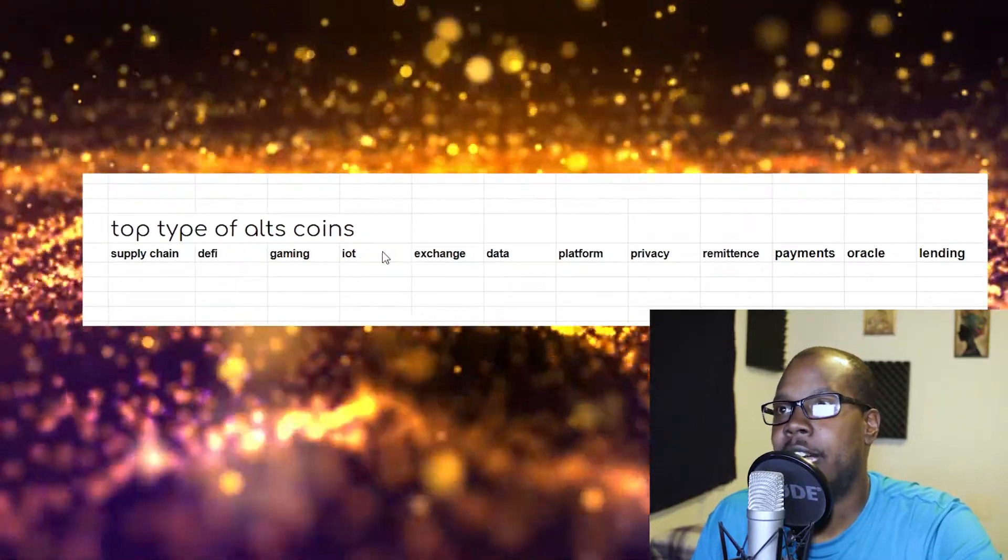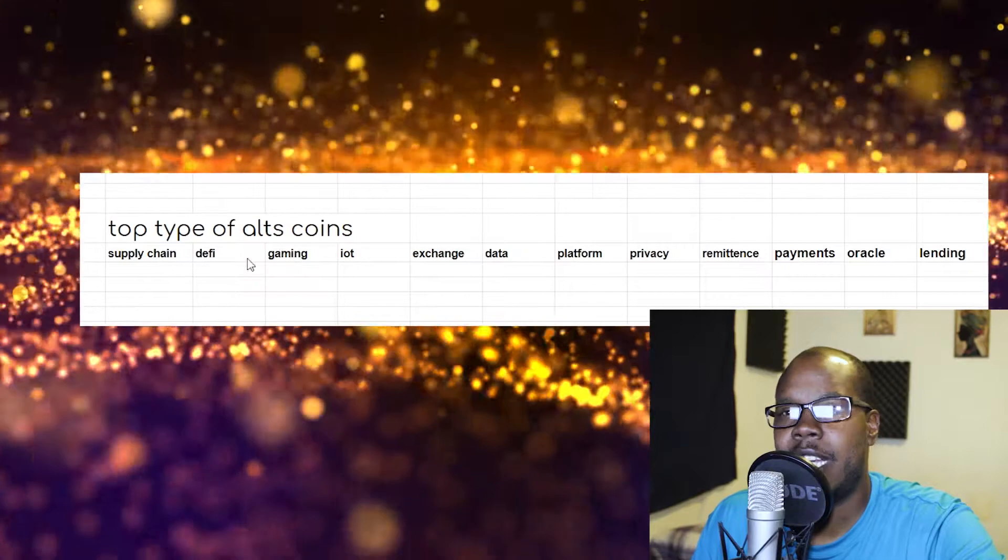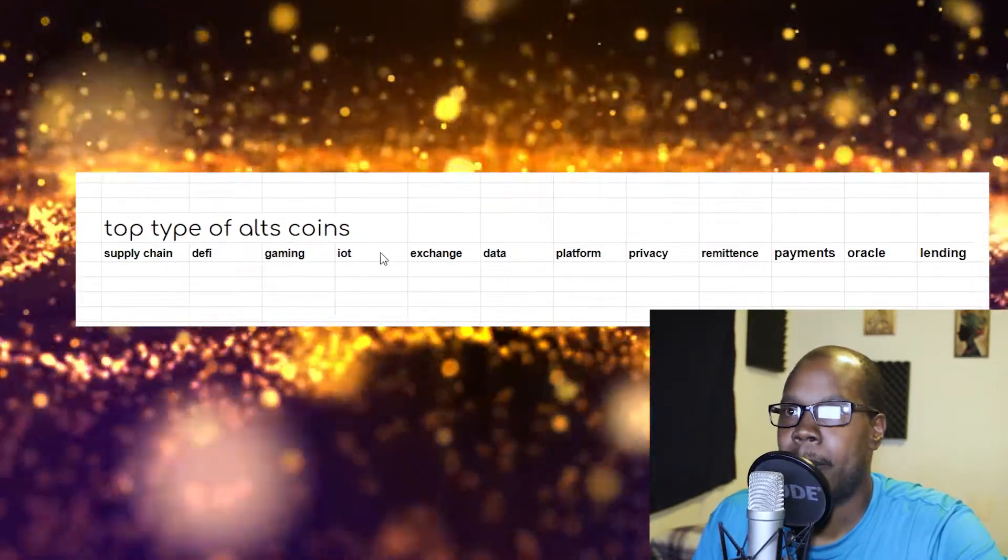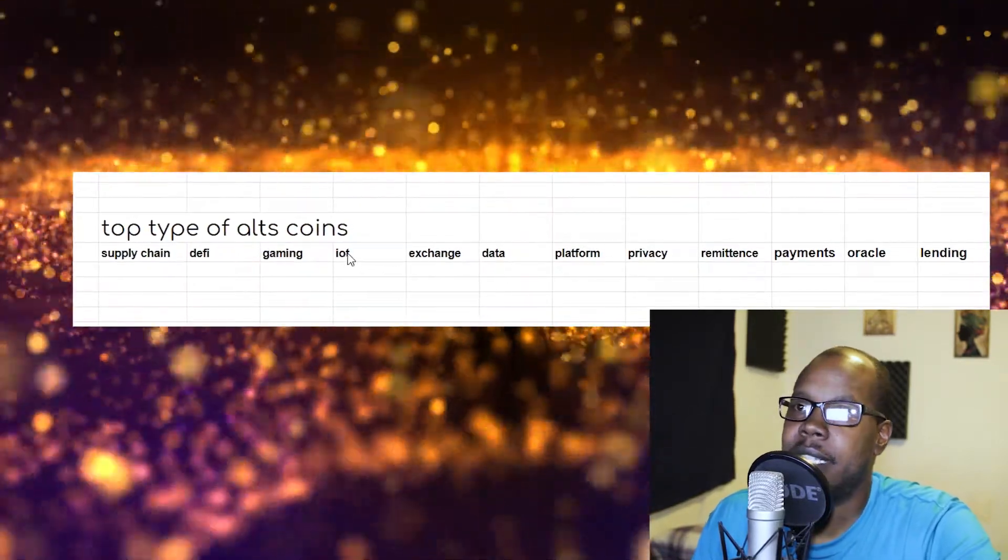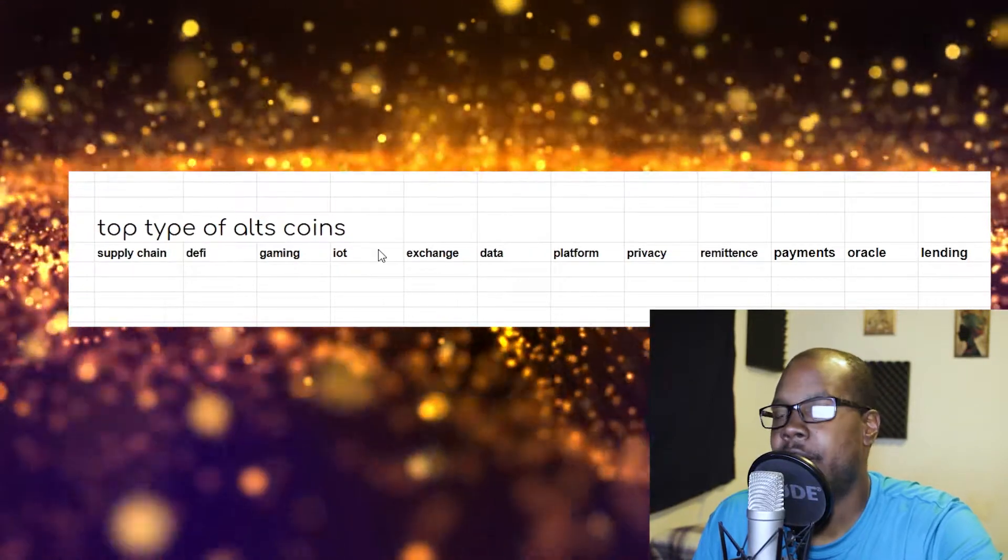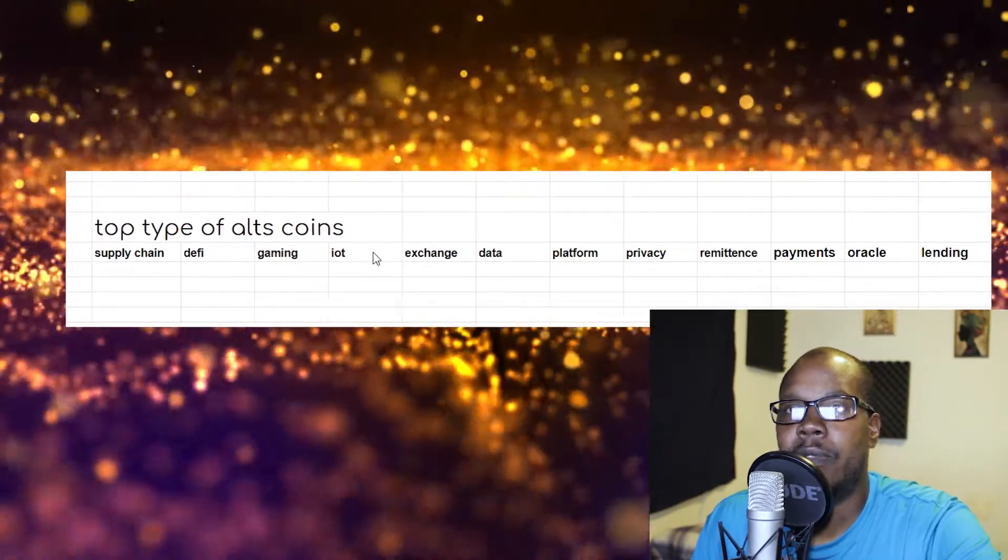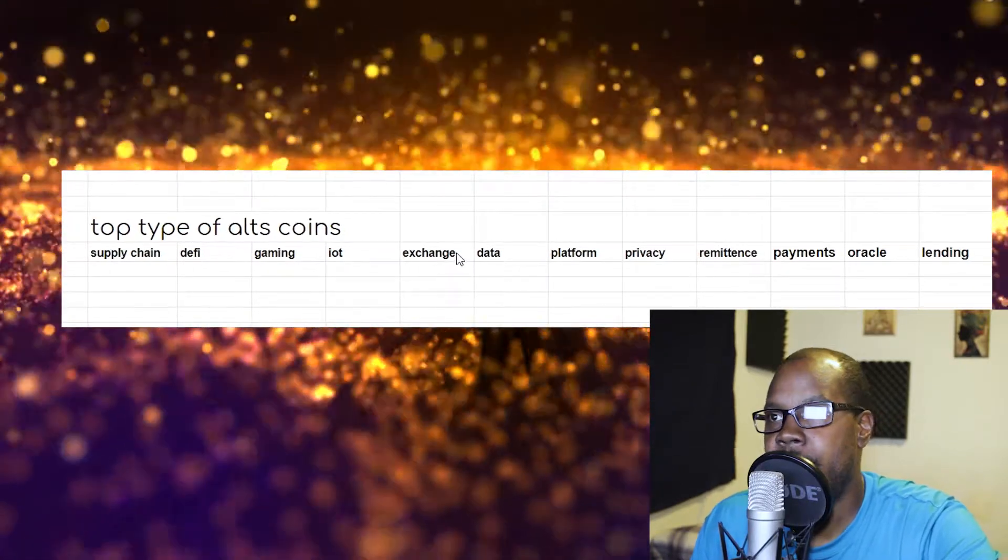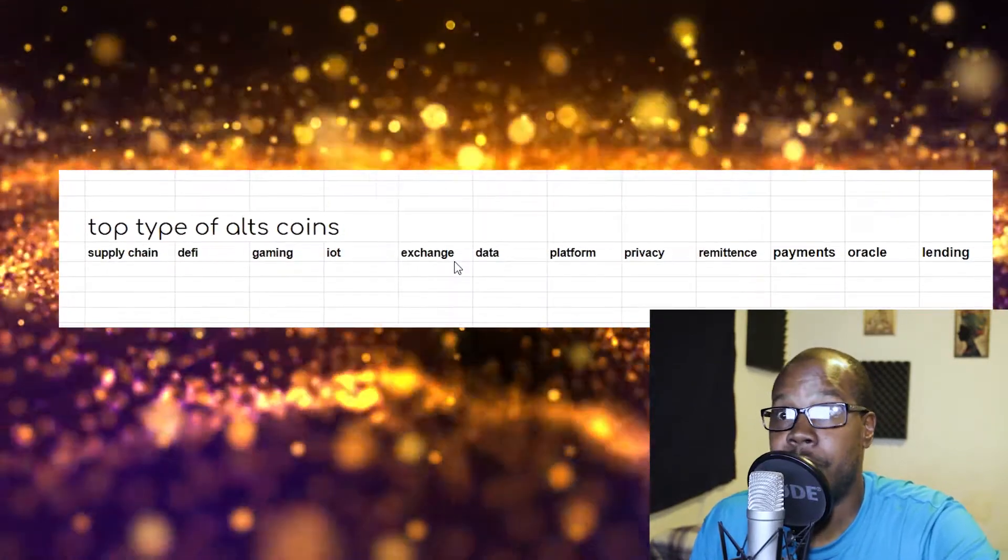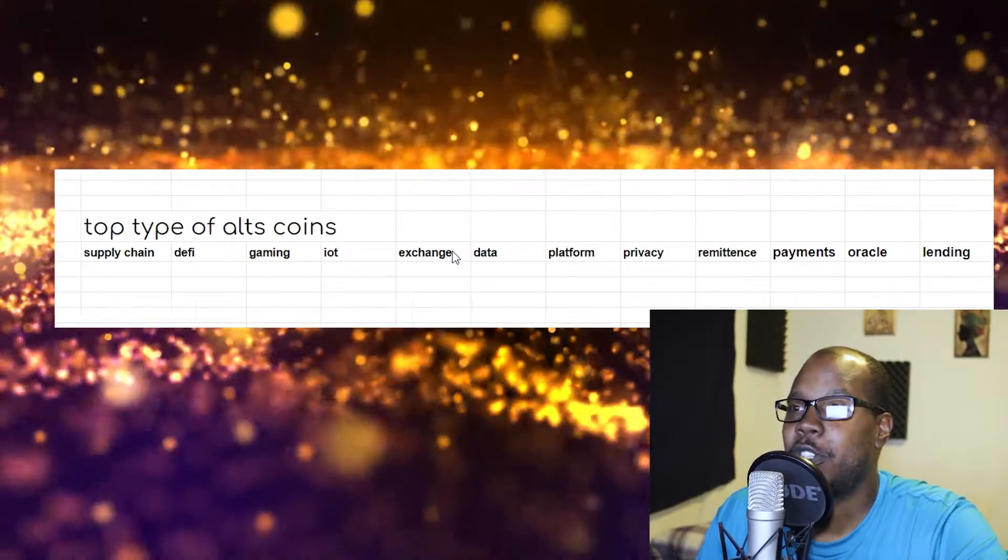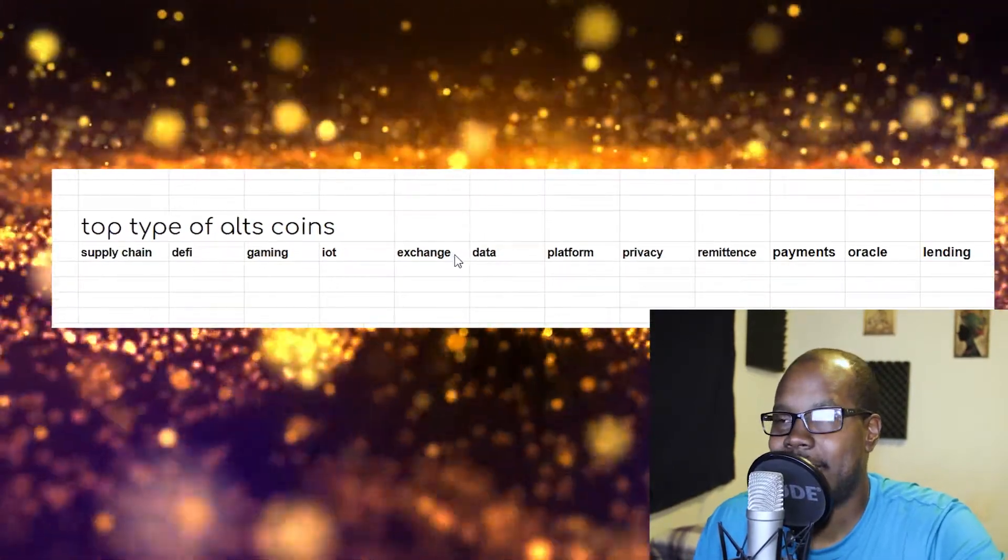IoT coins is the Internet of Things. These are coins—and different blockchains, I keep saying coins, when I say coins I mean blockchains basically. These are blockchains that are working with the Internet of Things, with artificial intelligence, stuff like that.